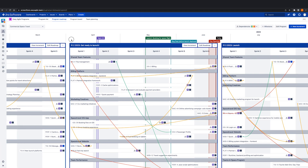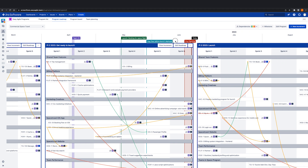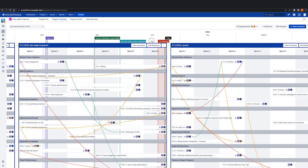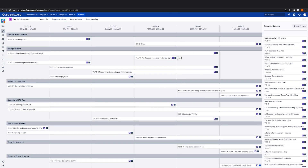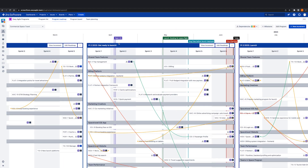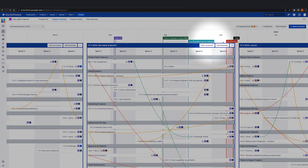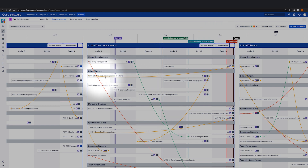Before we finish up, there's one last view in Easy Agile Programs, and that's the program roadmap. It's a holistic overview of all program increments scheduled on a timeline, and it's really helpful to plan future increments by scheduling features or epics. Just like on the program board, we can clearly see milestones that represent external dependencies or deliverables.